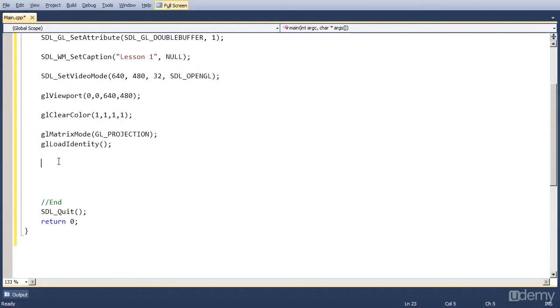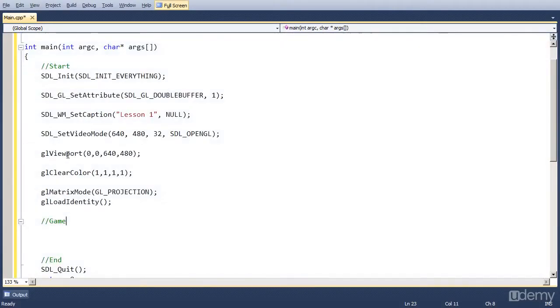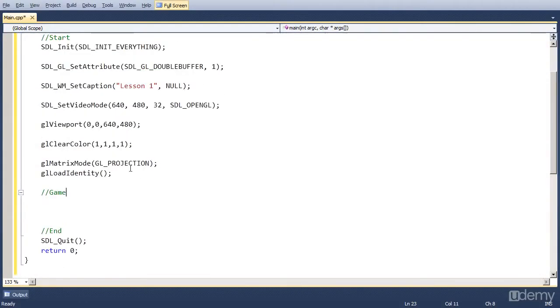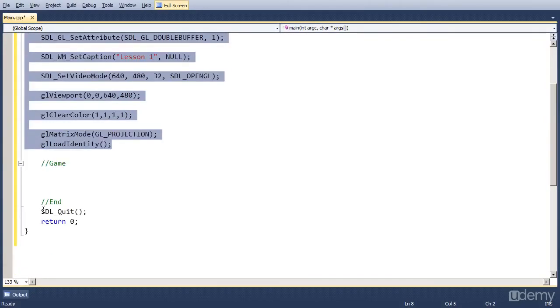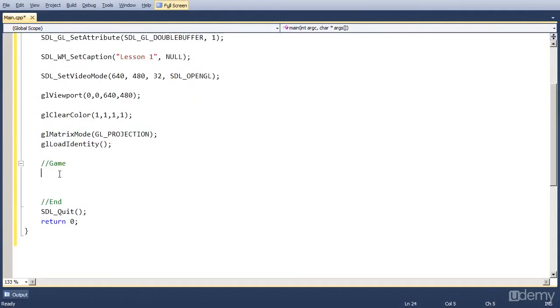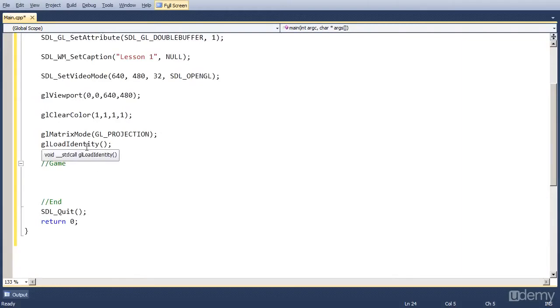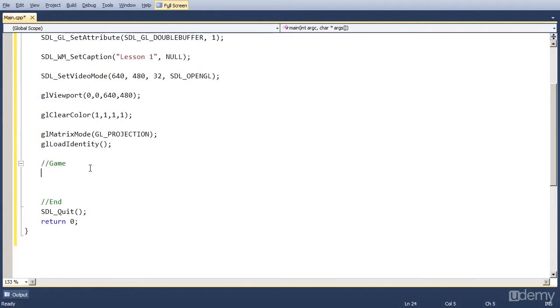Now in the middle, this is actually our game. Because at the start we set up the window, do some loading. At the end we close everything. And in the middle is our game. For this lesson we are not going to create a game loop. We are going to do that in the next lesson. But because we want to see some results, we are going to put the screen up, clear it and show it, wait for a few seconds and then close it.